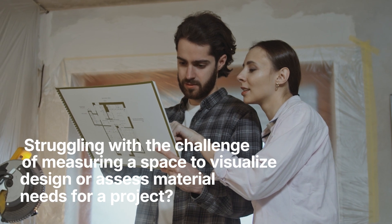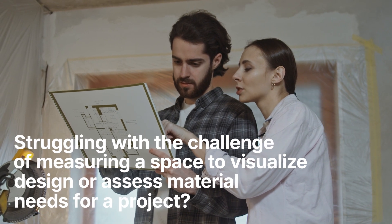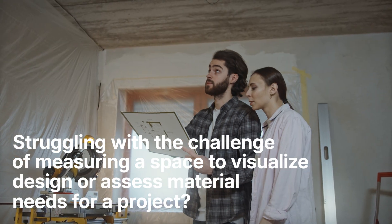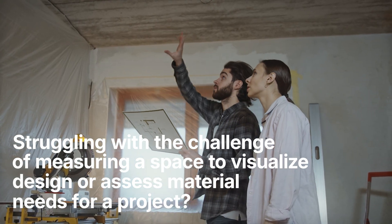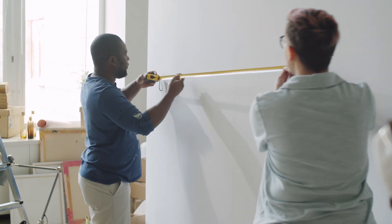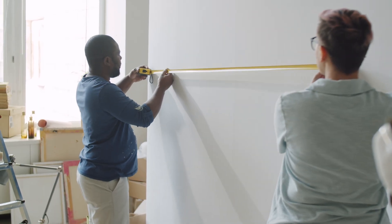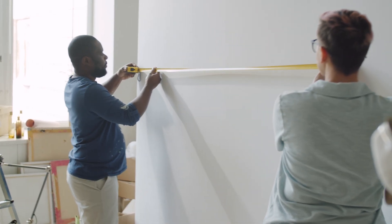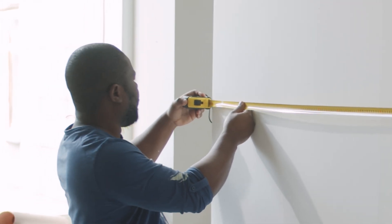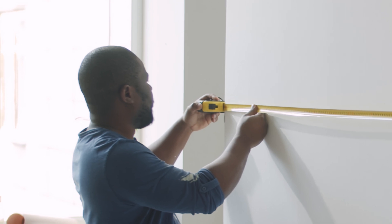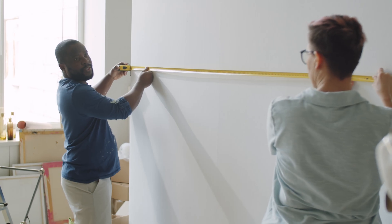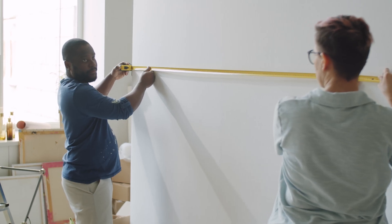Struggling with the challenge of measuring a space to visualize a design or assess material needs for a project? Whether you're engaged in design, architecture, or construction, having a tool to accomplish this quickly and efficiently could be a game changer for you and your clients.